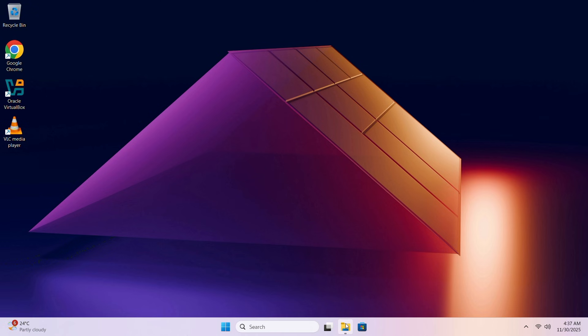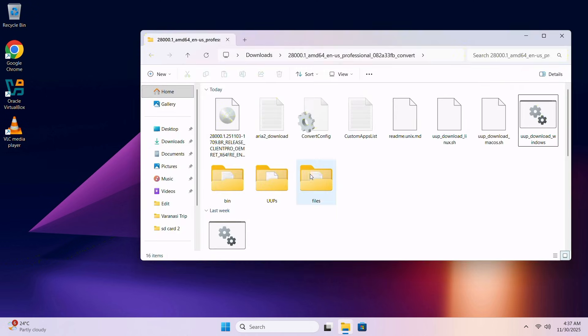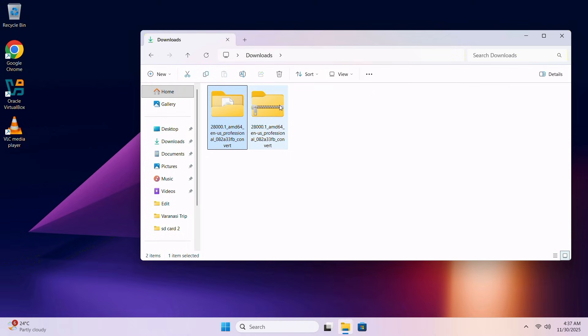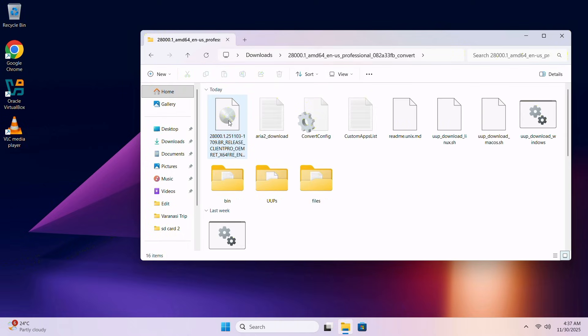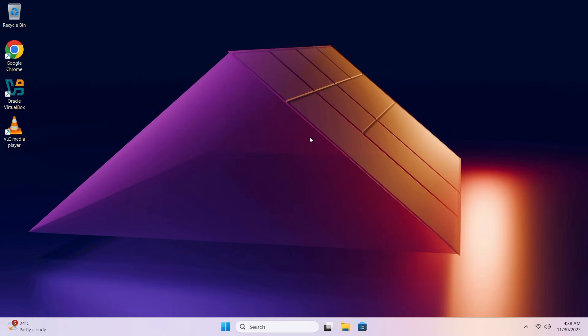Now let's go to the download folder again. Here you can see in Downloads folder, within this folder, here you will get the ISO file. Now, in this way, you can download Windows 11 26H1 on your computer without any error.